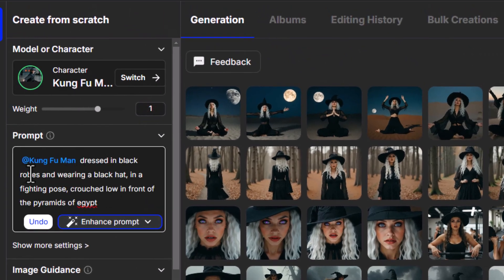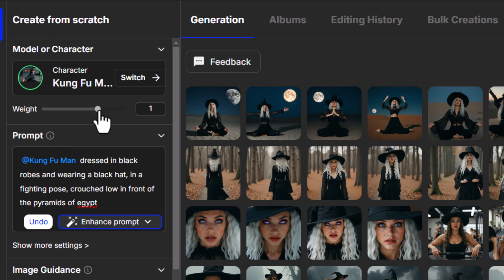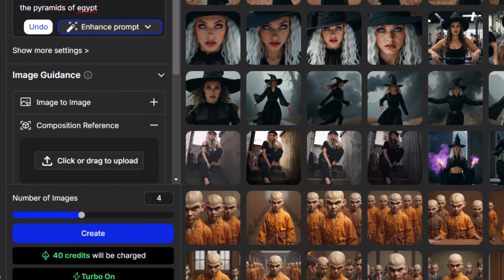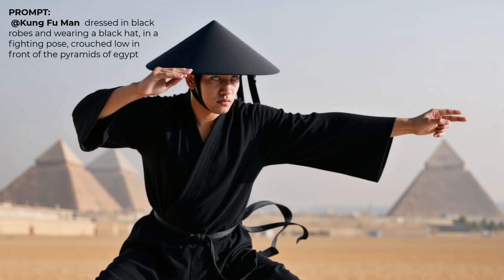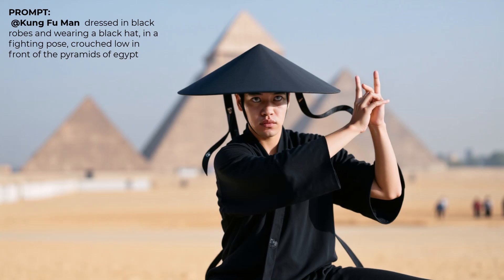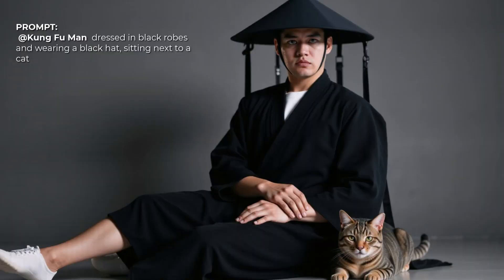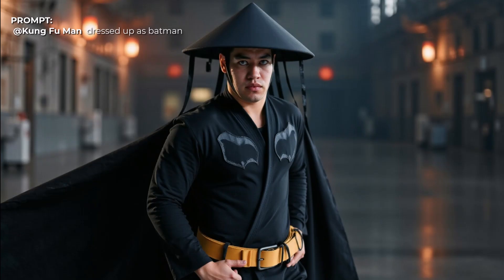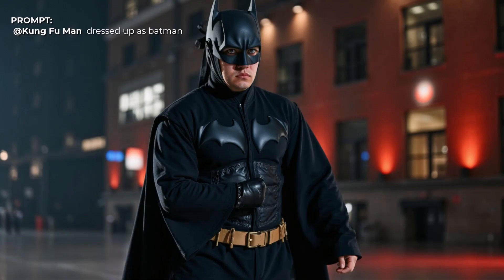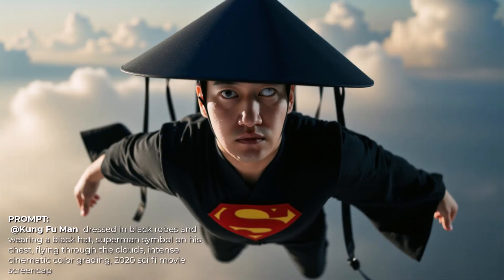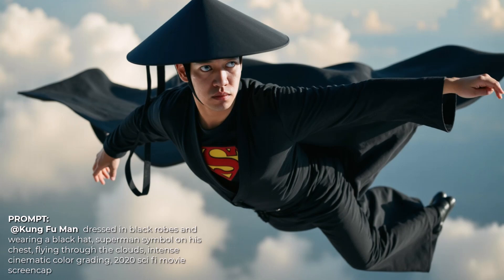Once done, I hit Create and start making images with this character. My prompt: Kung Fu Man dressed in black robes wearing a black hat, in a fighting pose, crouched low in front of the Pyramids of Egypt. I've also brought the weight up since he has a very particular costume. You can see the image is very consistent with our character — pyramids of Egypt, great job keeping it consistent while changing the pose. I tried a few other prompts for different scenarios: dressing him as Batman or Superman, or performing an activity like playing with Lego. You can see the range of modifications possible with a lot of flexibility.